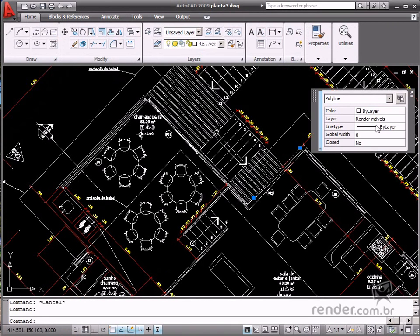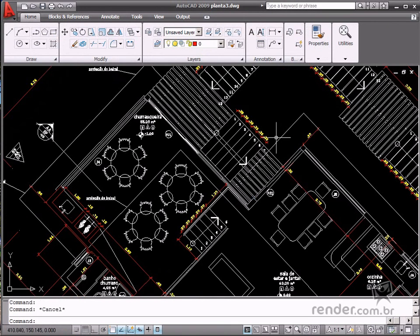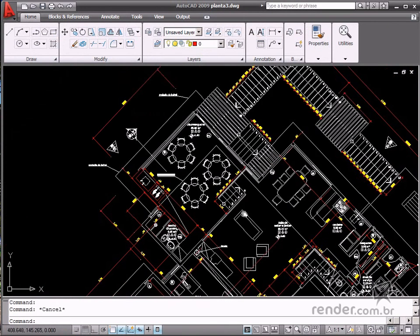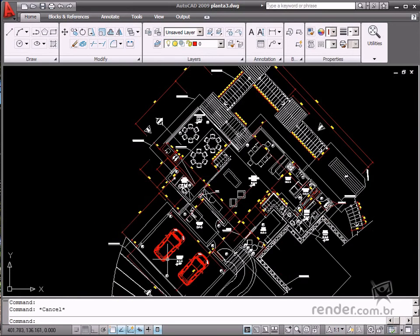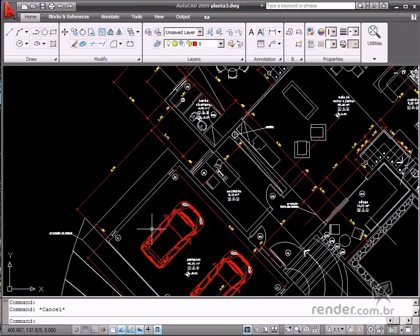It's so simple and easy to use this tool. If this tool were not available, you would have to rename each layer manually, which would be a very time-consuming job. So using the Layer Translator helps you to easily organise your drawings.